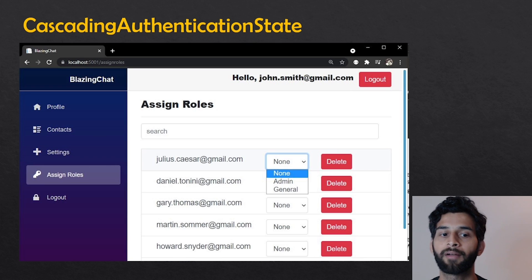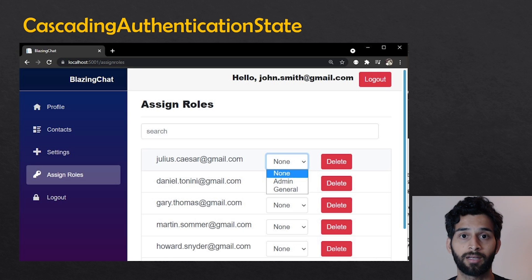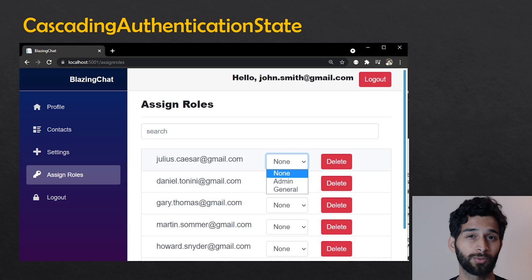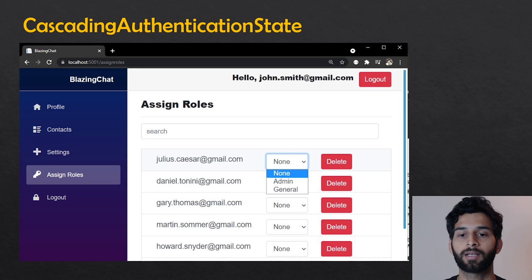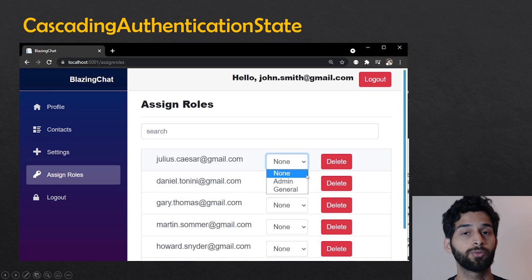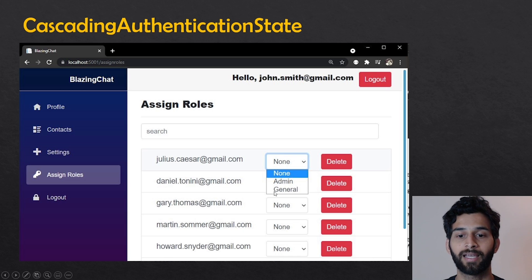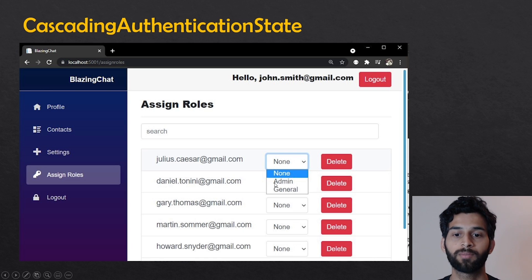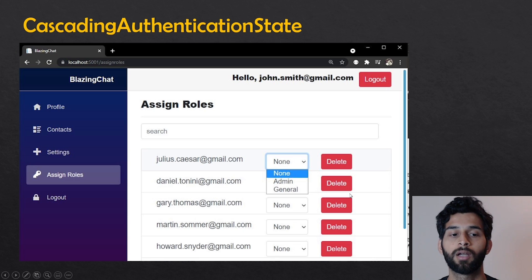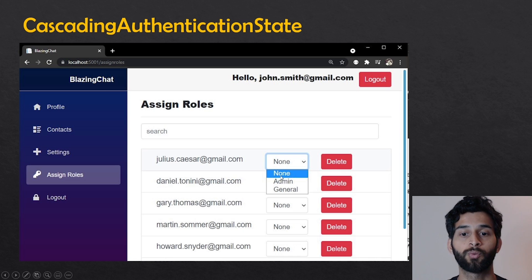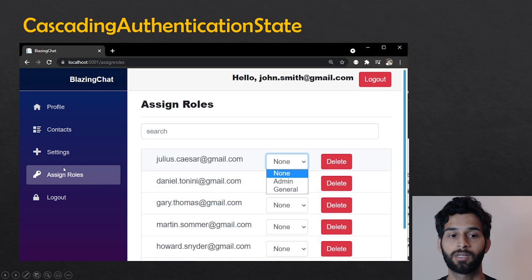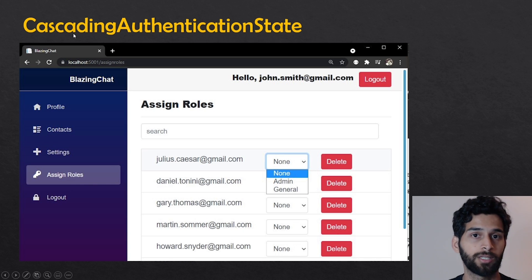For this demo, I have created an assign roles screen where you can assign roles to users. You can assign either none, so if a new user is getting created they will have no role. But if the user is verified, they will have general role. And then there's a third role, which is admin. Admins will have access to this assign roles screen and can also delete users, but we'll have to hide the screen from users who have no role and general role. We don't want them to have access to this page. For that, we are going to use cascading authentication state.